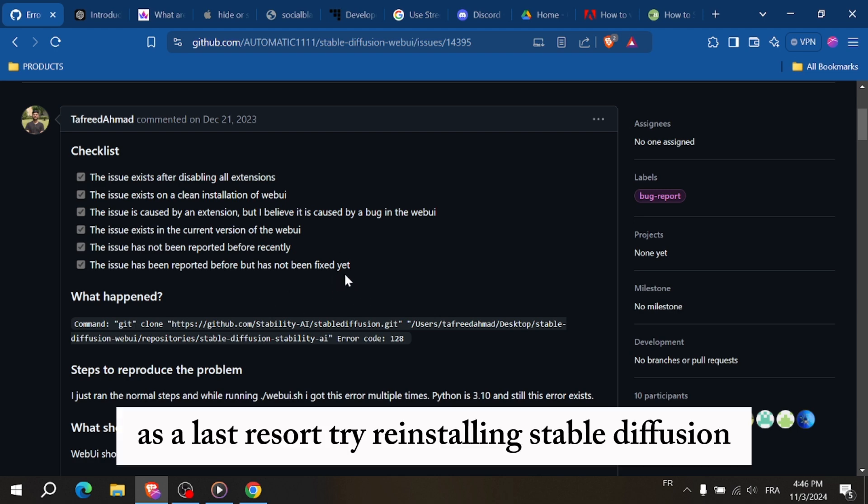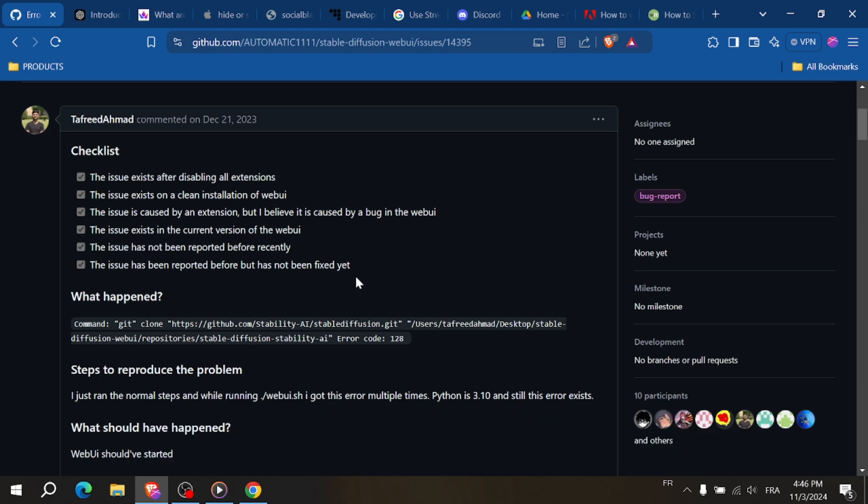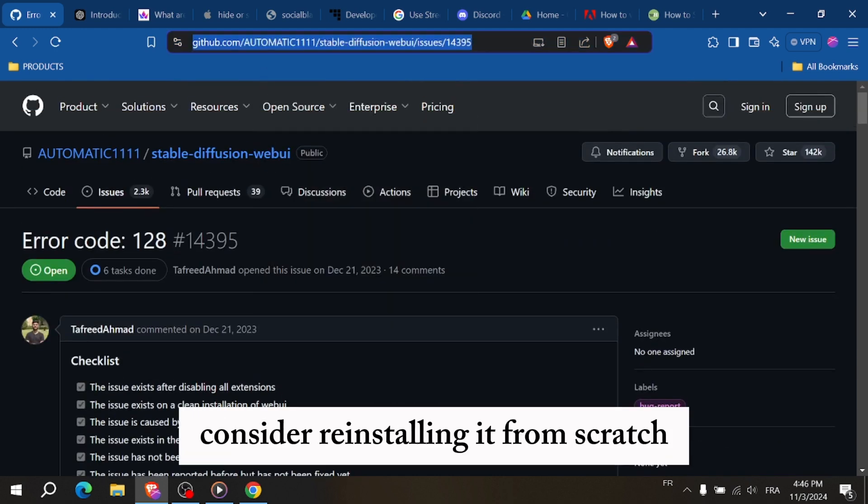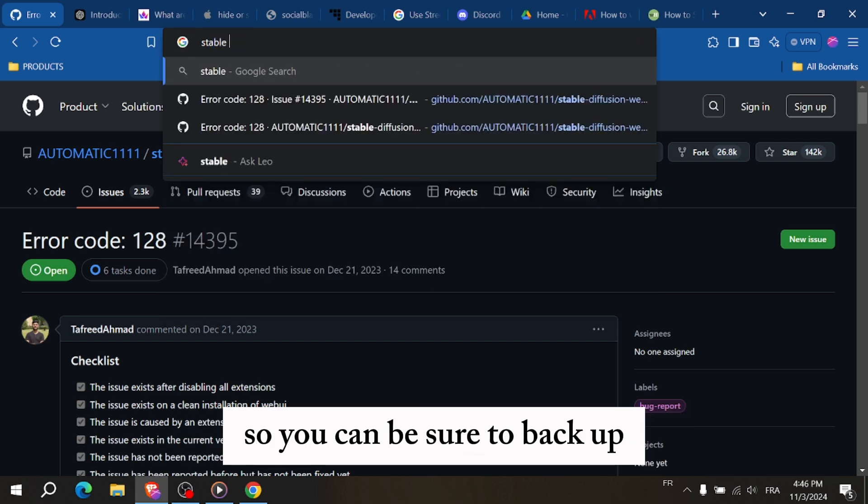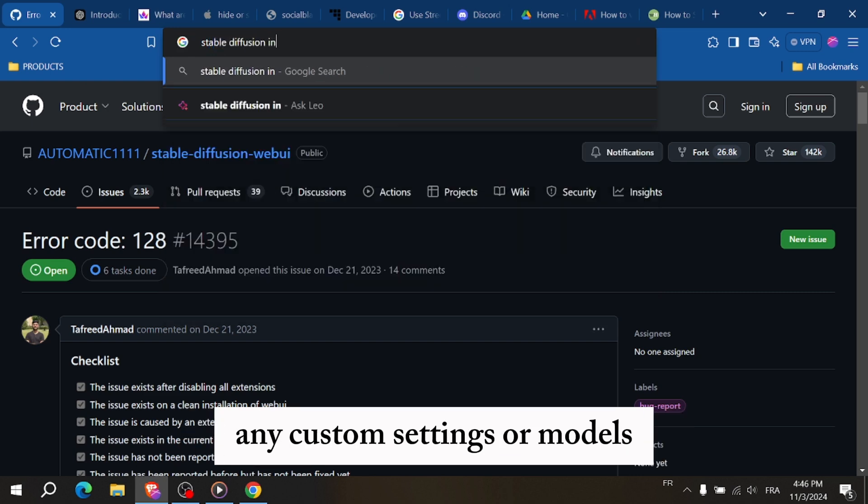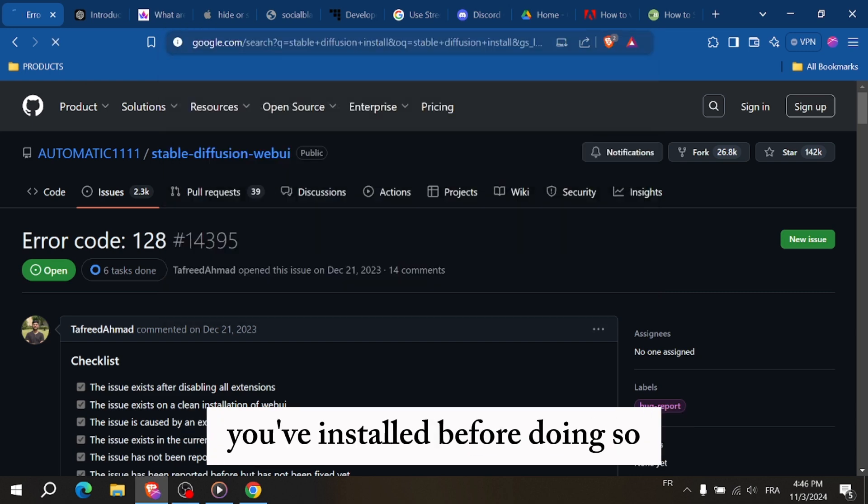As a last resort, try reinstalling Stable Diffusion. If none of these steps work, consider reinstalling it from scratch. Be sure to backup any custom settings or models you've installed before doing so.